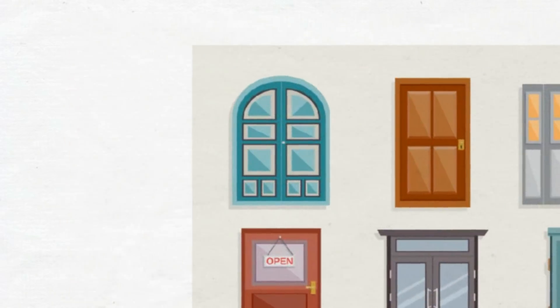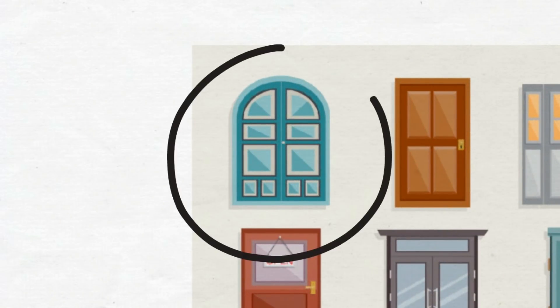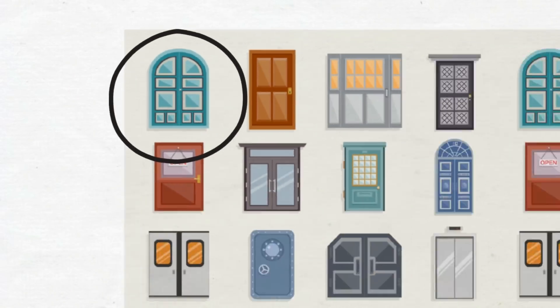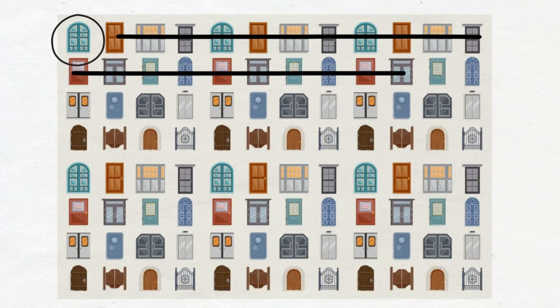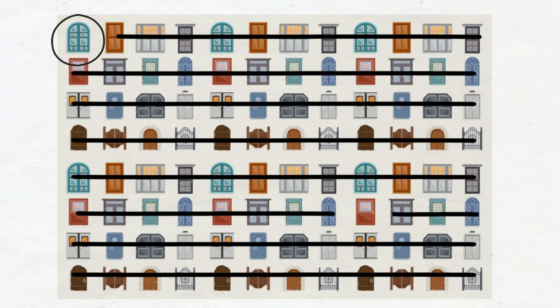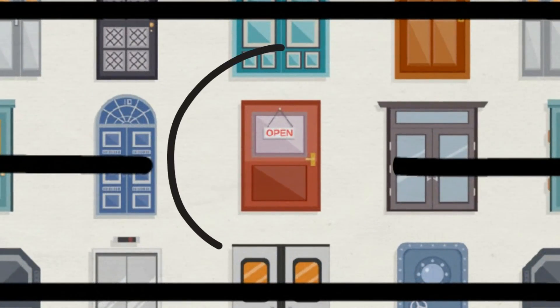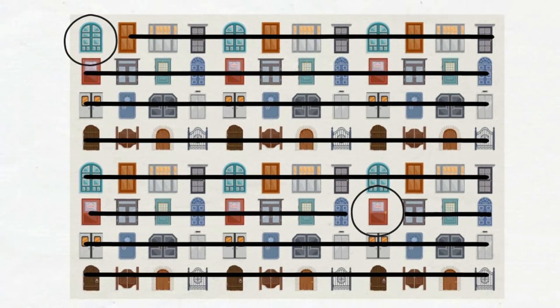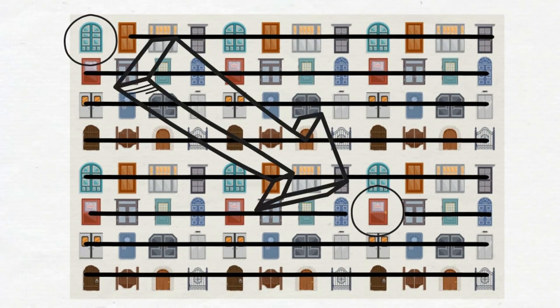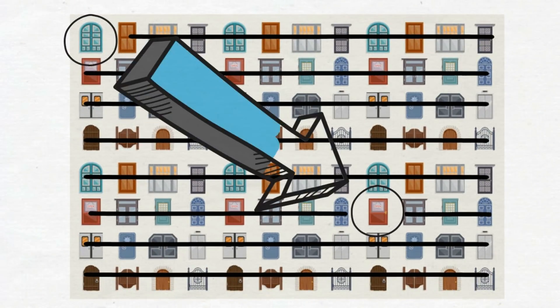You choose door number one. Monty reveals 98 doors but leaves door number 77. Now it makes sense to switch your door, right?